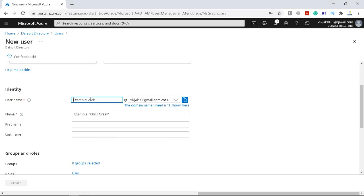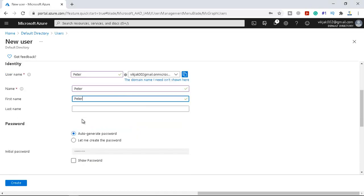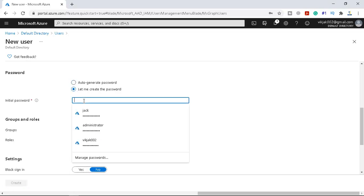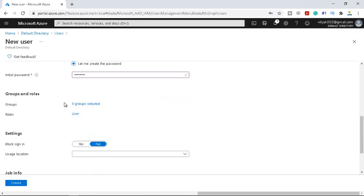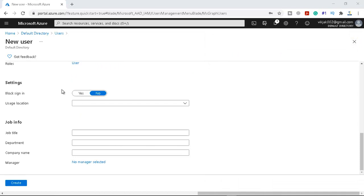If I select the name as Peter, the name is Peter and the first name is Peter. You can put the last name as well — I am not putting it just to keep it short. I will select the auto-generated password, or you can create a password manually. Right now there is no group selected. 'Block sign in' means the user will not be able to log in if we click yes, so it is set to no.